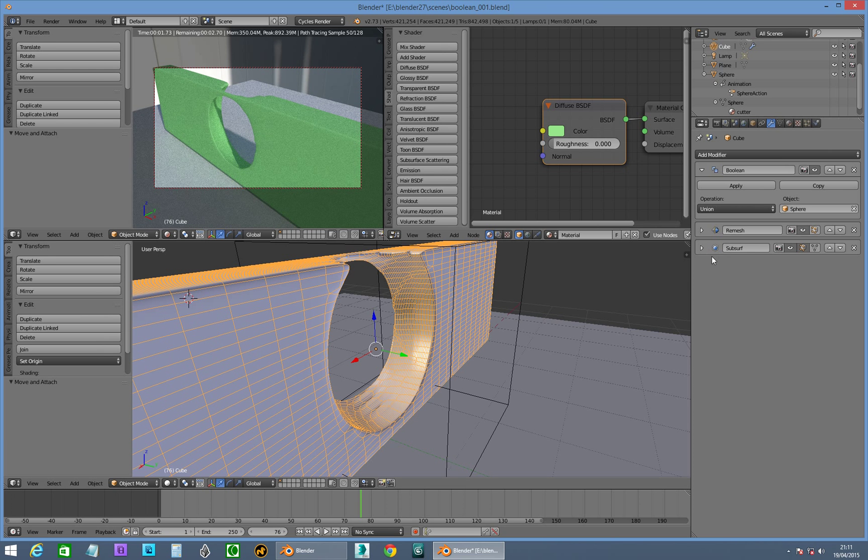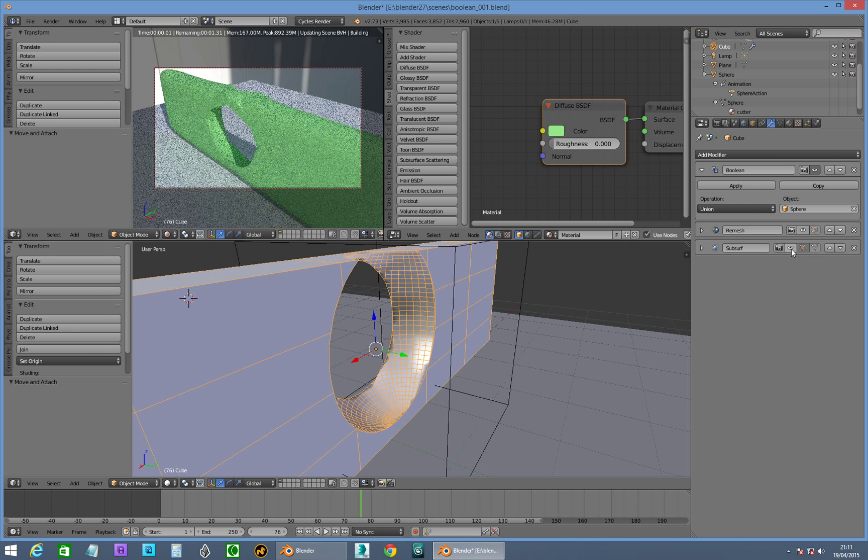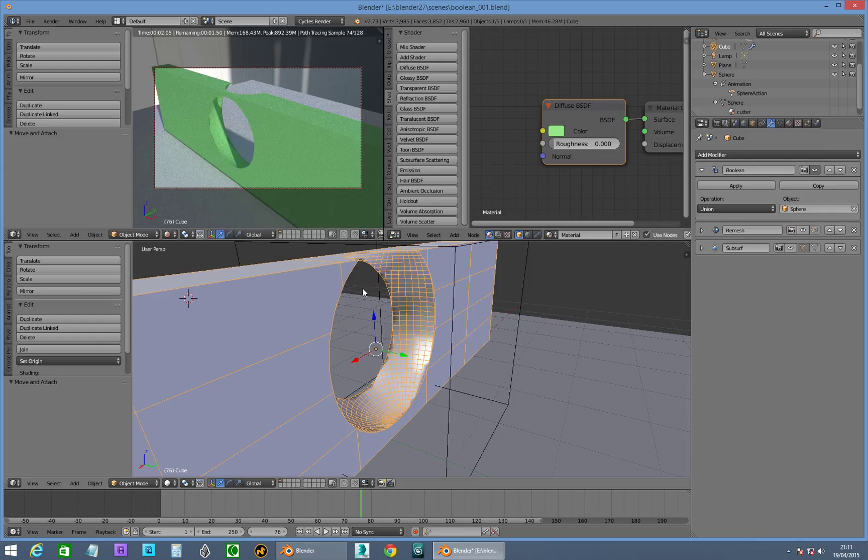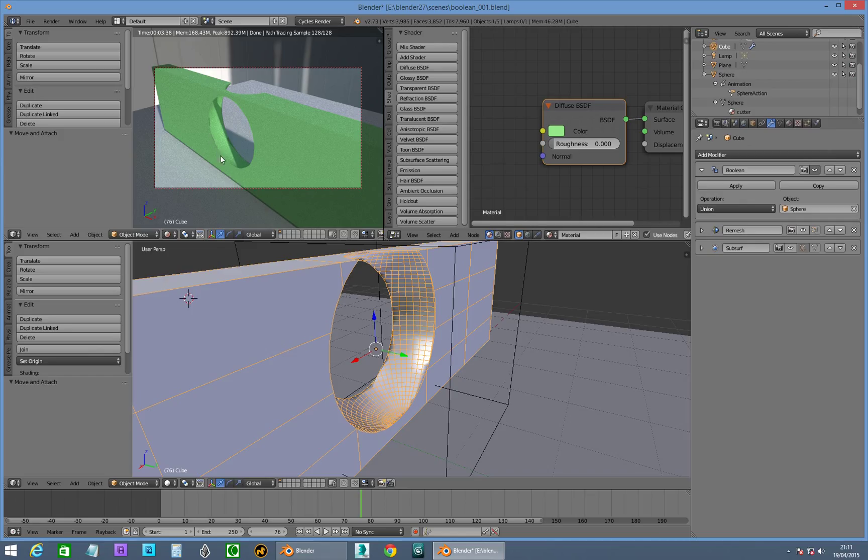Okay, so that gives us, if you turn these guys off, that gives us this, basically, which is not too bad. I've got a few little render errors around here, I don't quite like the look of.